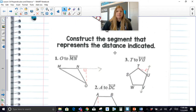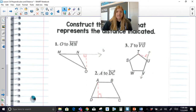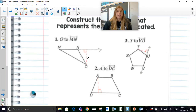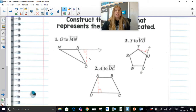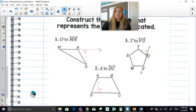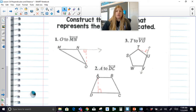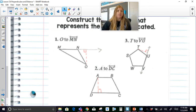Now in these problems, it says construct the segment that represents the distance indicated. So point O to line MN — you can see if I wanted to connect O to MN I would have to extend line MN. This length here would actually be the shortest distance. Same thing if I wanted to connect T to line VU — this segment here would be the shortest distance from point T to this entire line. Point A to line DC would actually be within the figure. You're always creating just a 90 degree angle from that point to the line.